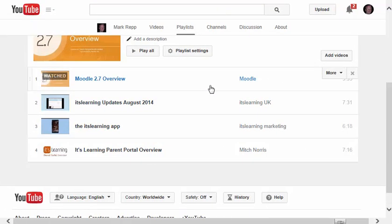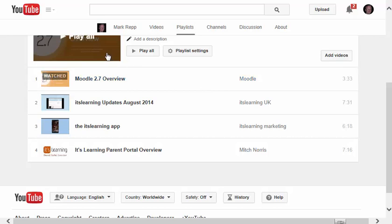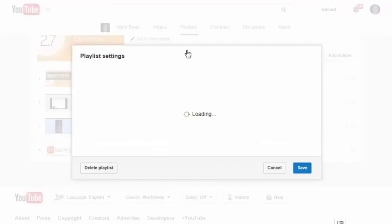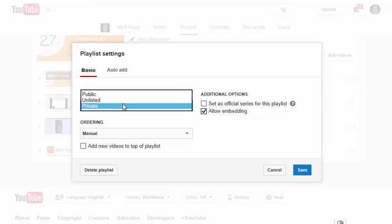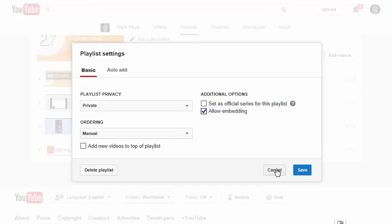You can always change your playlist settings by just clicking right here, Playlist Settings. And one of the things you can do is then change the playlist privacy to Public. But I'll leave it alone for right now.